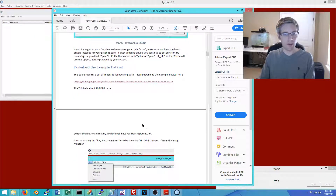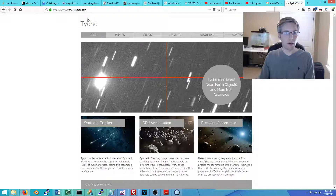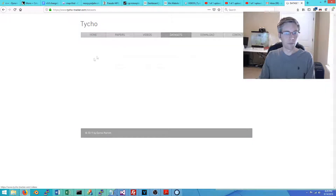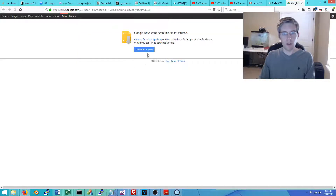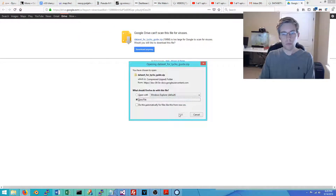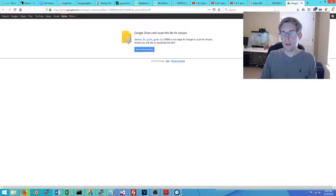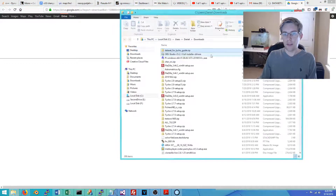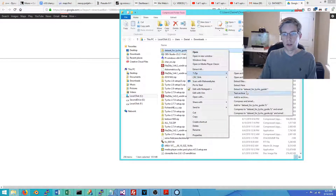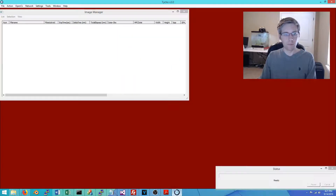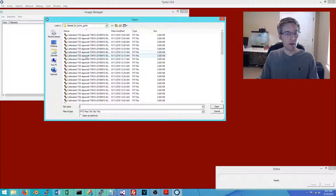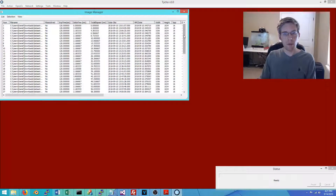The next step is to download the example dataset. You can download it either through the link in the PDF document or from the Tyco website under Data Sets. Once downloaded, extract the archive and load the images into the Tyco software. You'll notice there are 60 exposures, each two minutes in duration — 120 seconds.